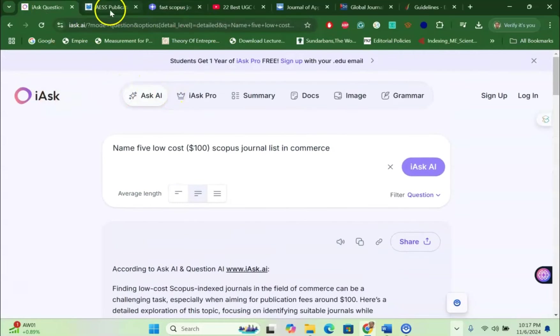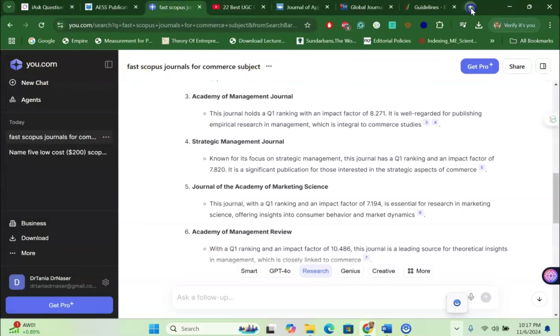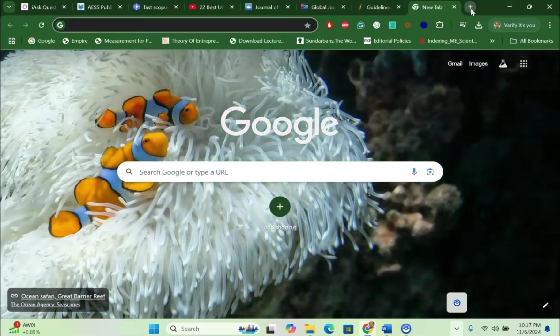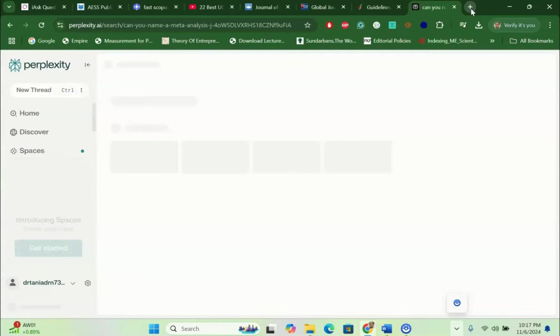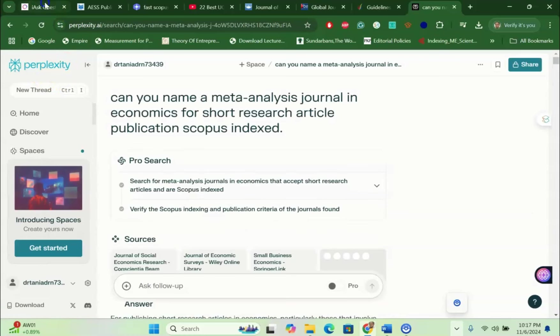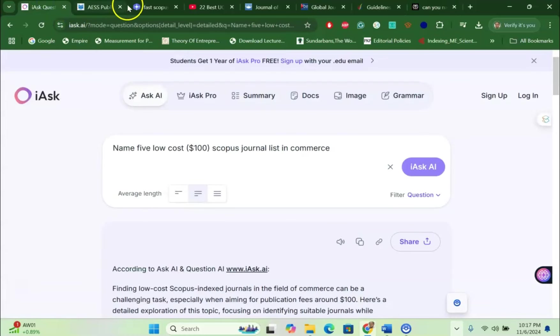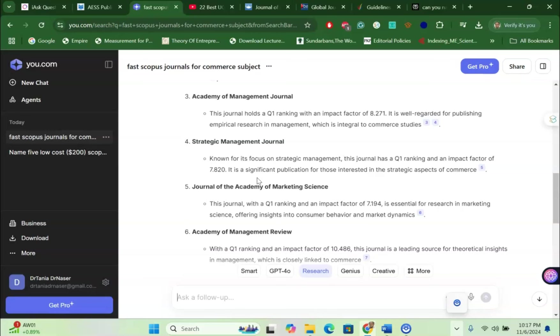One is iAsk - you can try this one. And then the next one is You.com. And one of the other things that I like also apart from ChatGPT is the Perplexity AI. So if you try Perplexity AI, iAsk and You.com, you can find low cost free Scopus index UGC Care journals within a very short time. I hope this video is useful for you and I will see you in the next tutorial. Bye bye my dear learners.